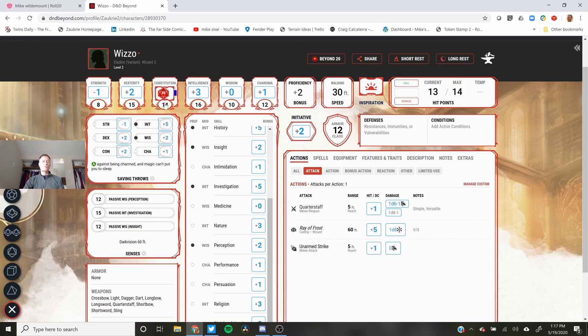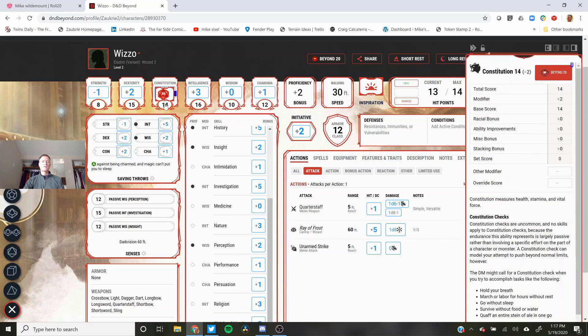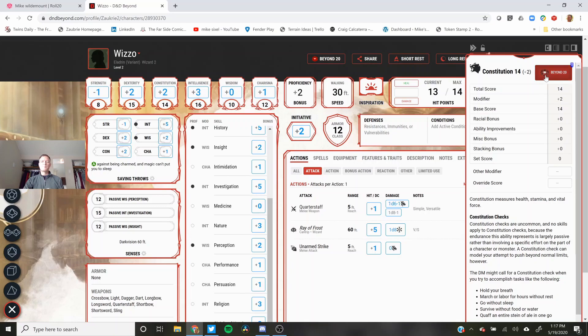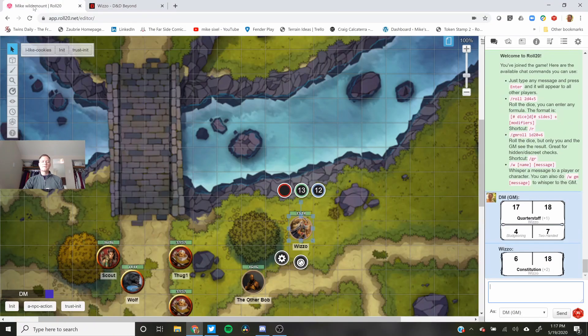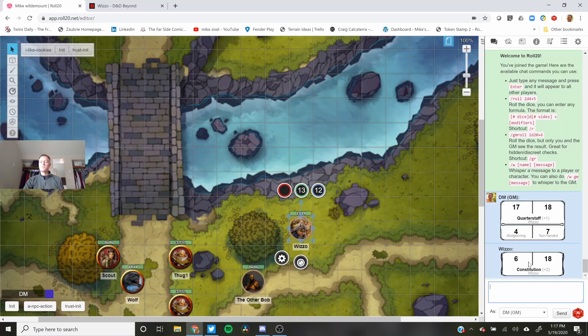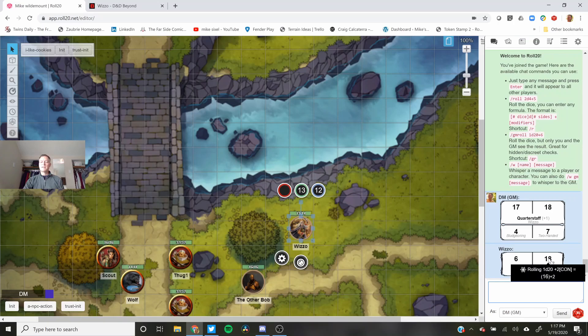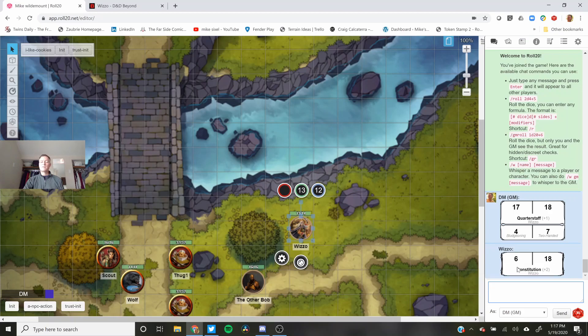I'm going to just roll a constitution save. And when you click on something it will bring up this right side bar. But you don't have to worry about that. You can actually see over here that it made a constitution save. It rolled twice. Six. So a four plus two and a sixteen plus two. If I had advantage I'd use this one. Disadvantage I'd use this one. A regular roll I'd use this one.